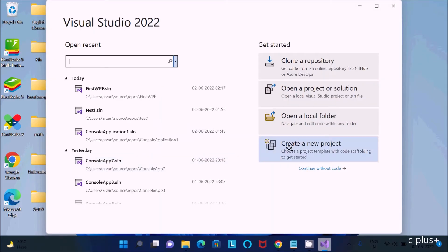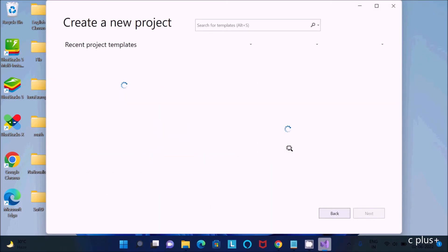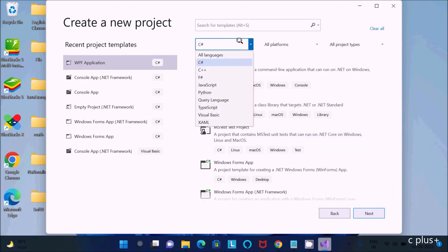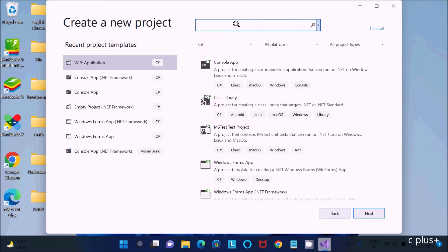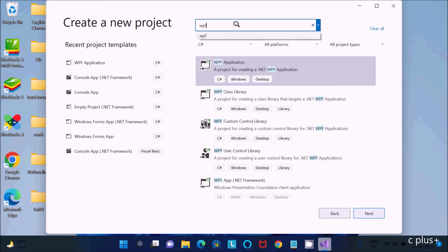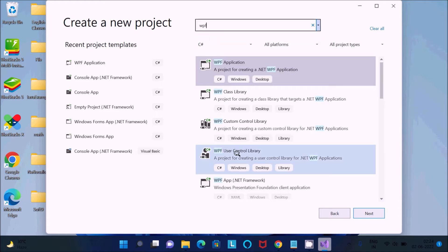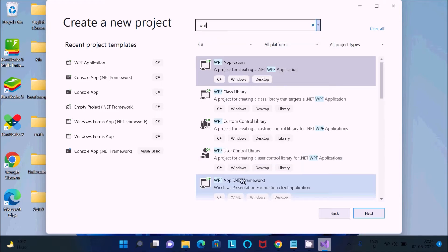Now let's click on 'Create New Project.' C# is selected here. You can do the development of WPF using C# or Visual Basic. With C# selected, you need to search for WPF. You can use the WPF Application or WPF App .NET option.